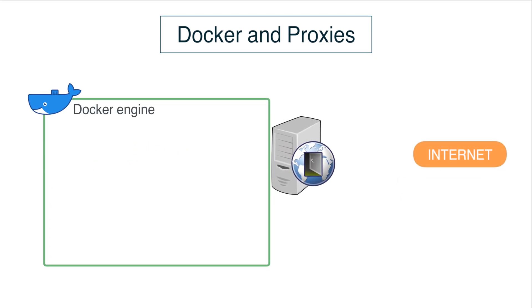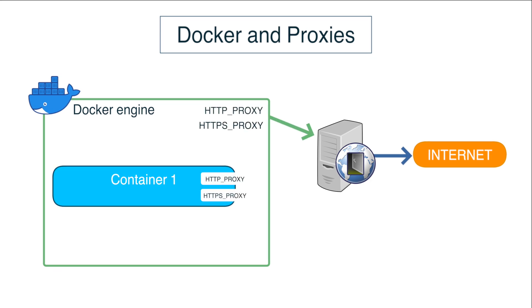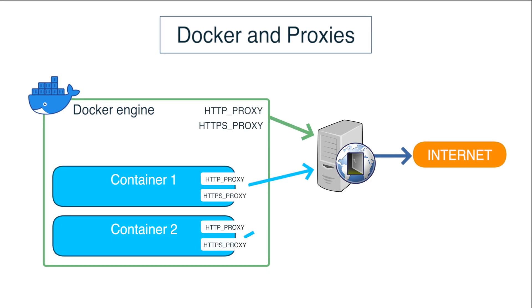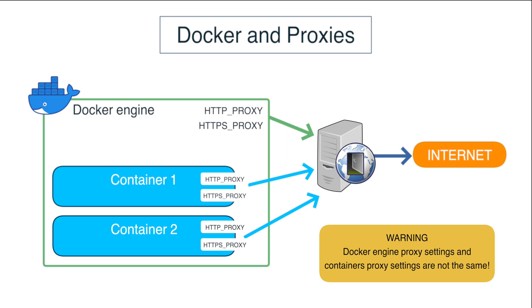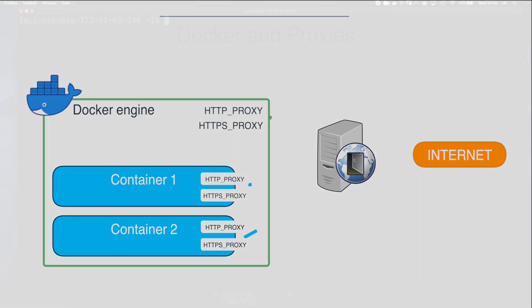One thing that may be confusing with Docker and proxies is that the Docker daemon and Docker containers don't share the same proxy configuration. Let me save you some time and headaches and repeat it again. You will need to provide your proxy settings for the Docker daemon and also for each individual container. I'm now going to show you how to do both.